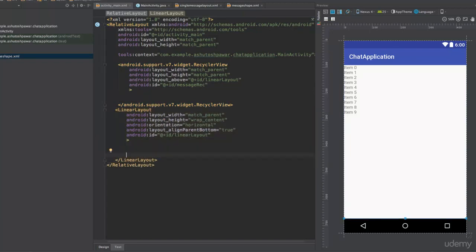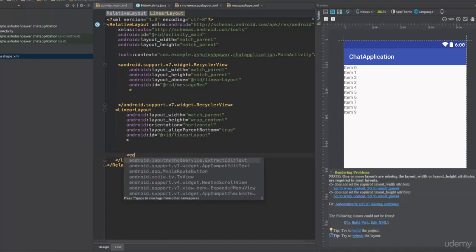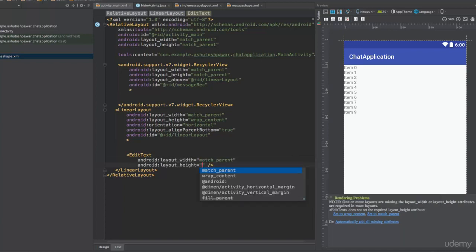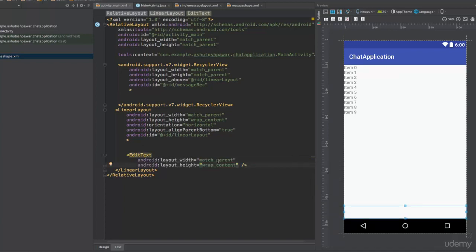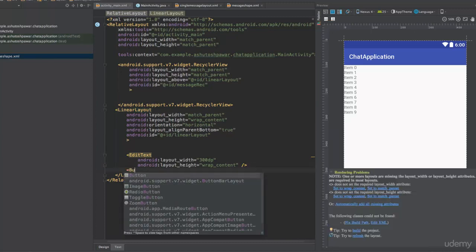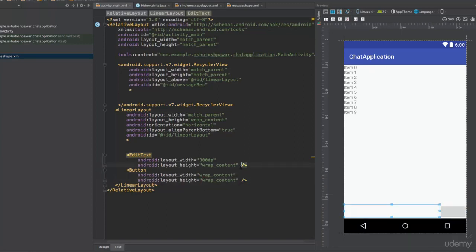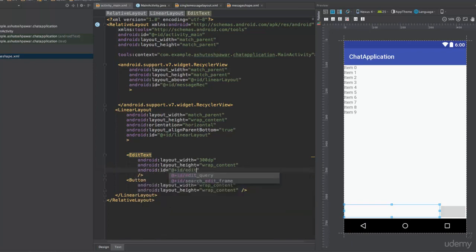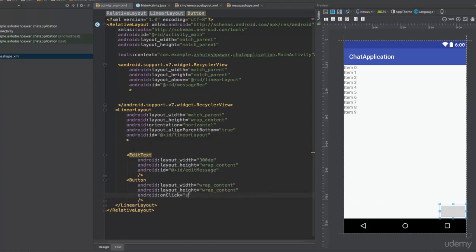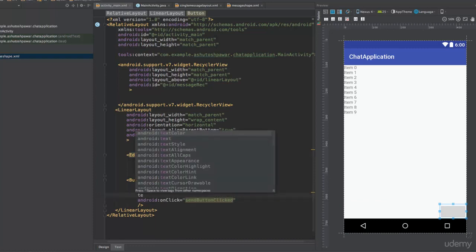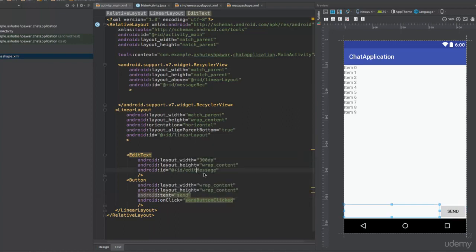To this LinearLayout we are going to add an EditText so the user can type their message. Set the width to 300dp and height to wrap_content. Also add a Button with width as wrap_content and height as wrap_content. Set the EditText id to 'edit_message_e', give the Button an onClick attribute set to 'send_button_clicked', and set the Button text to 'Send'.